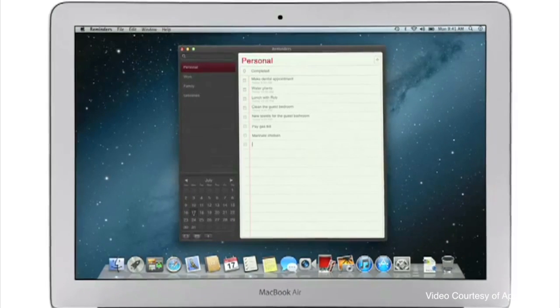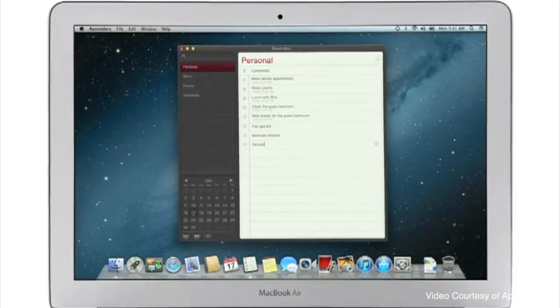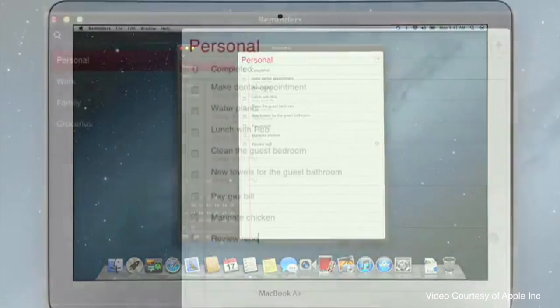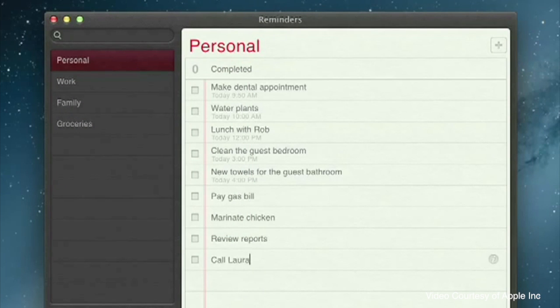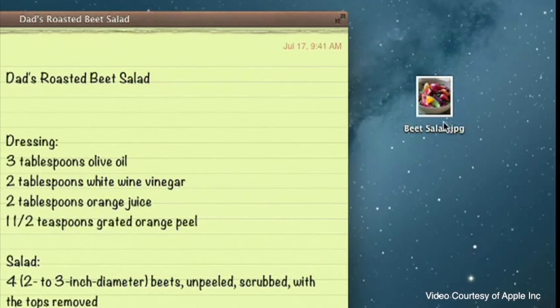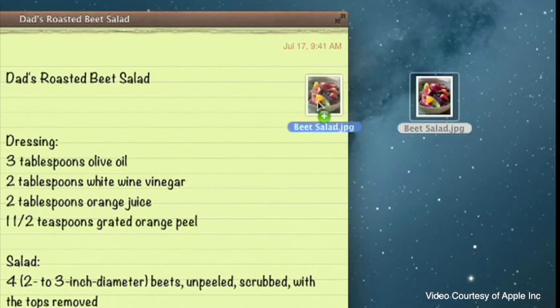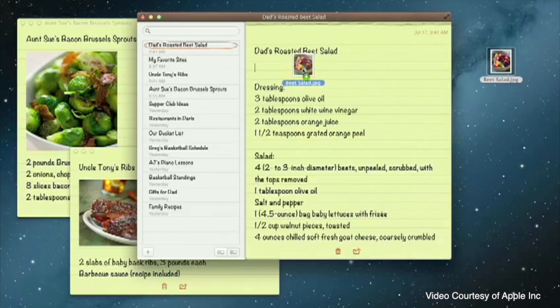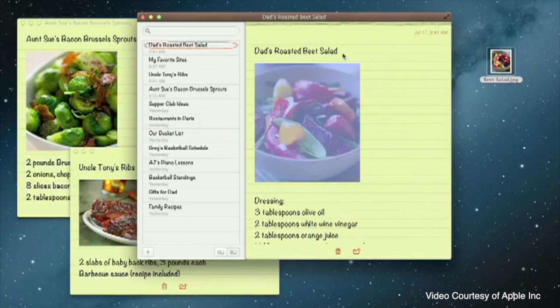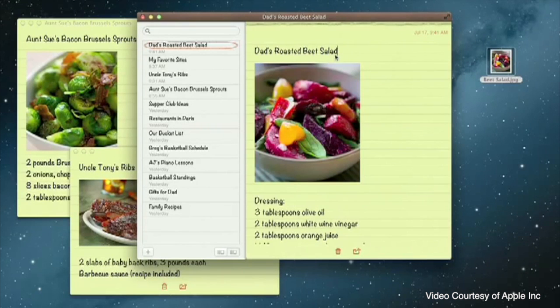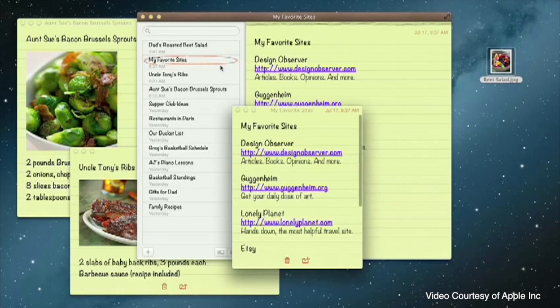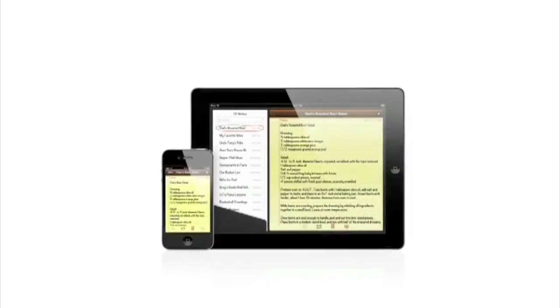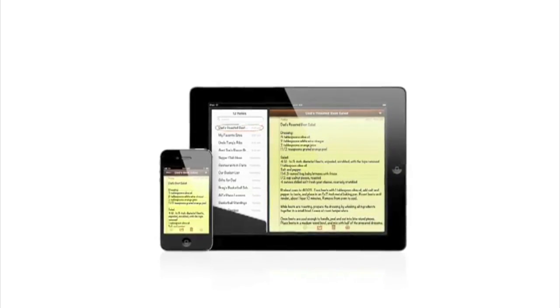Also coming to Mountain Lion is the application reminders and the application notes. As you can see from the footage, these applications are very similar to the iPad counterparts, which I don't think is a bad thing, making them very simple and easy to use. Looking at the note application, I notice it can accept images, so it does look like the iPhone and the iPad Notes application will be getting an update, which will be great.